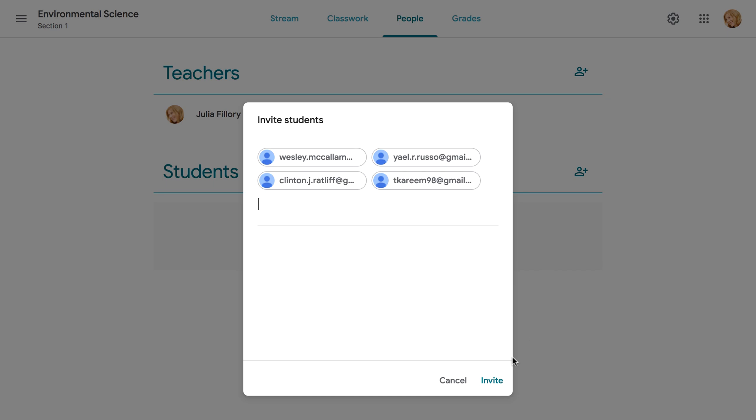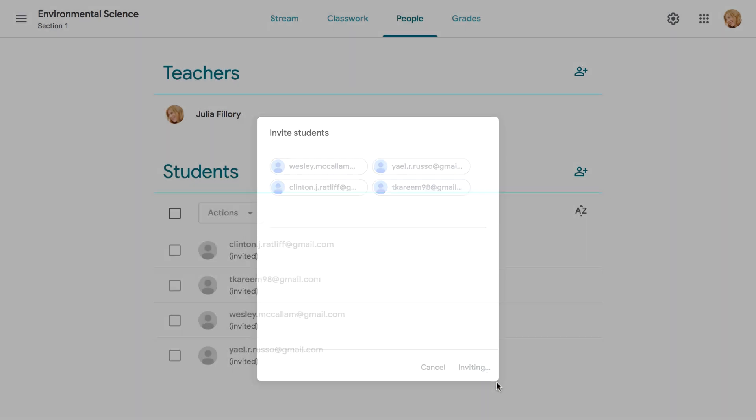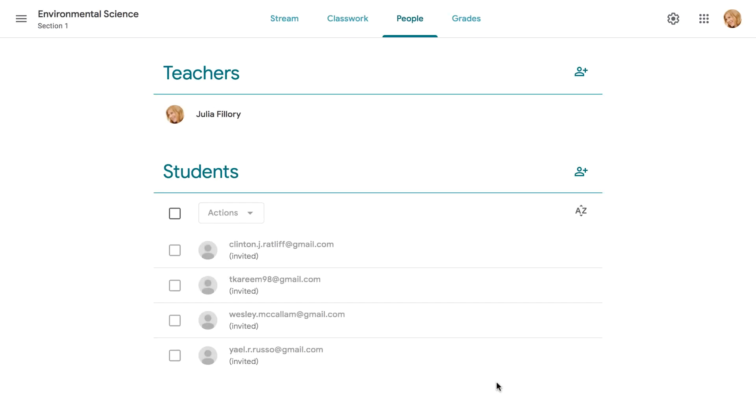When you're done, click the Invite button. An email will be sent to your students with a link inviting them to join your online class.